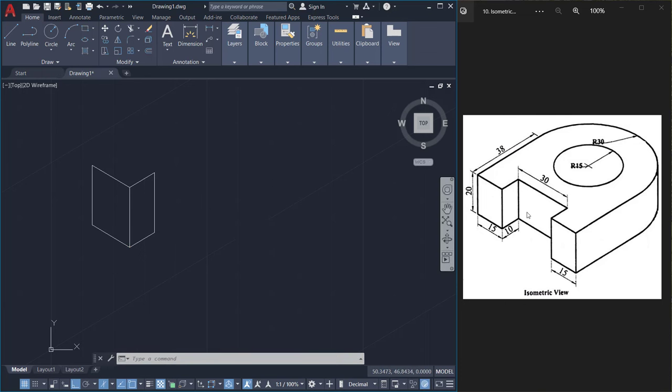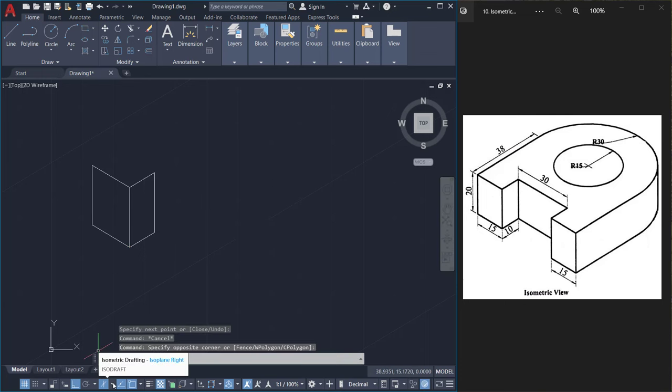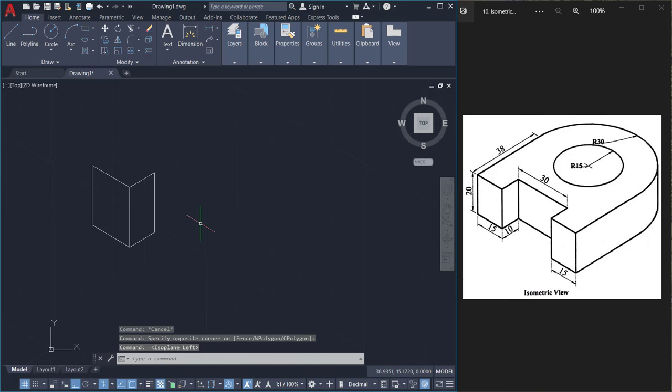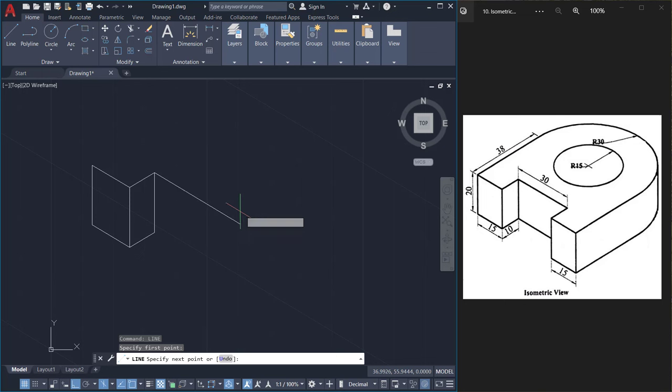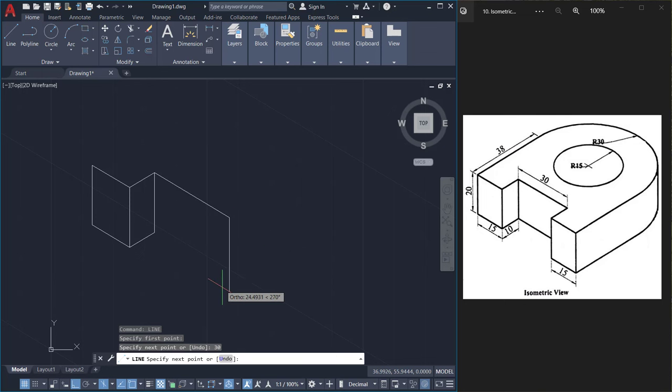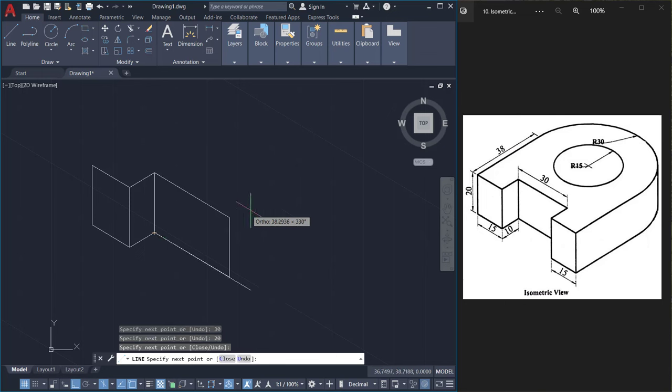Next I'll change the plane to left. I'll repeat line again. From here, 30 units rightward, then straight down 20. Then I'll come back to this point and give an enter.